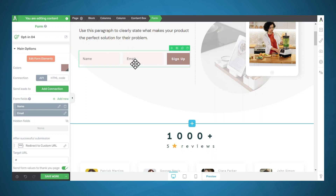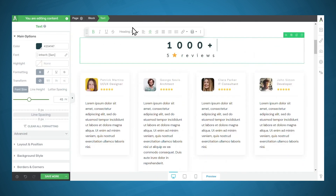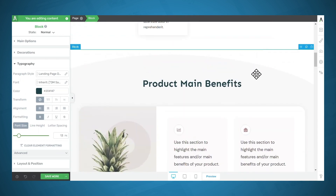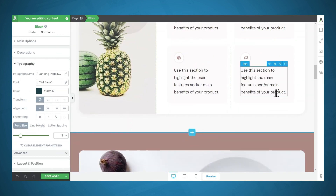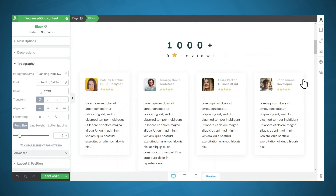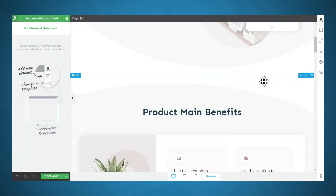Everything on the page is organized into sections. Here is one section, which we call a block, here's another section, and here's another. Now you might want to delete sections — that's very easy to do. Simply make sure the section is highlighted in the breadcrumbs and then use the trashcan icon. If you want to add sections, the easiest and fastest way is to use blocks. Anywhere you see a blue plus sign, you can add a block.